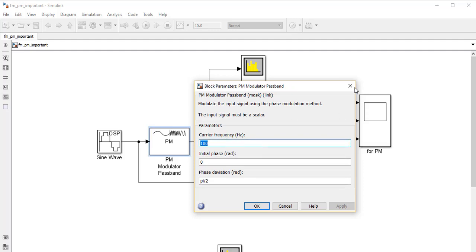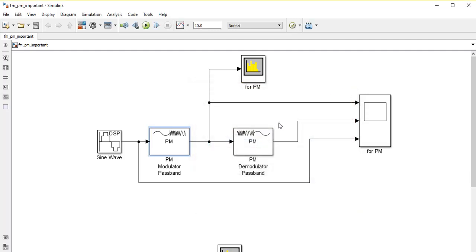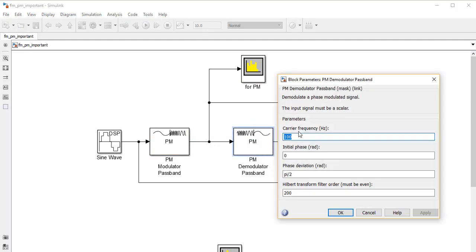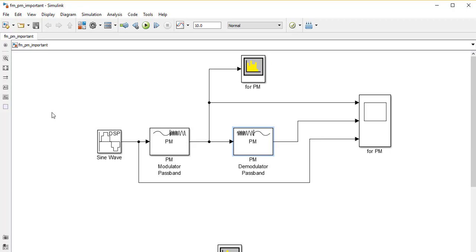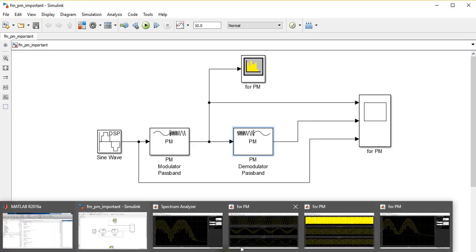In the PM Demodulator Passband, we provide exactly the same parameters: a carrier frequency of 100 Hz, a phase deviation of π/2, and a filter order of 200. After running this, let's see the results obtained.